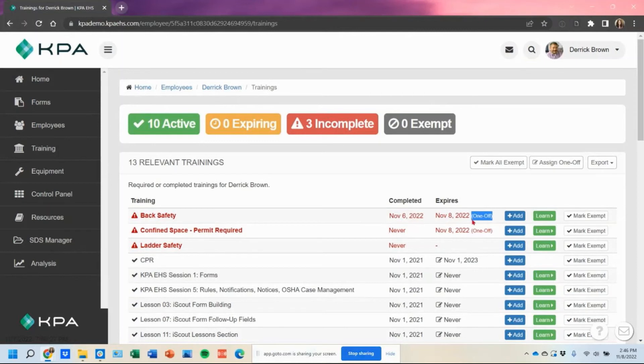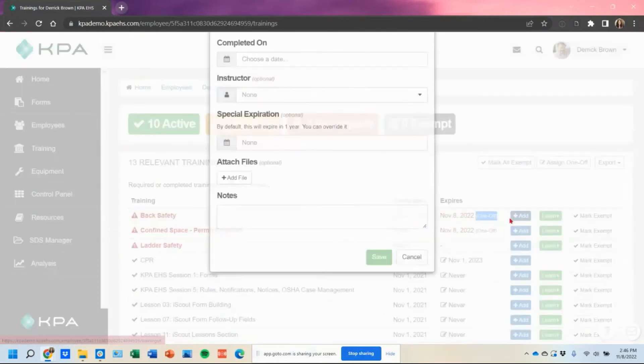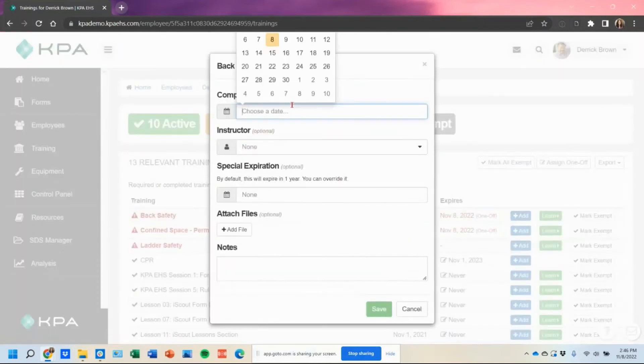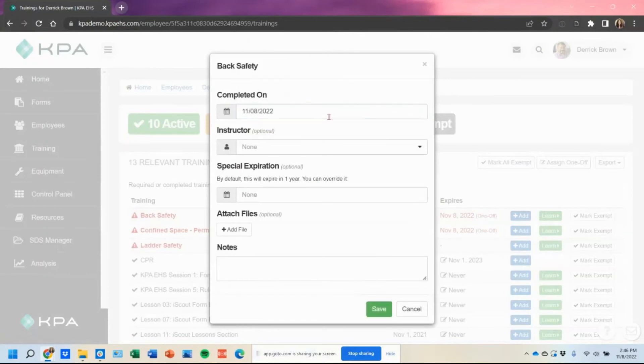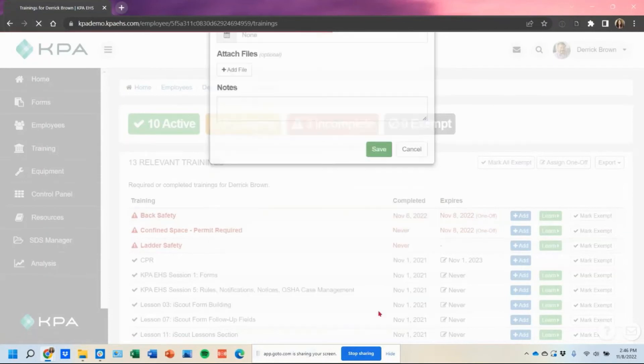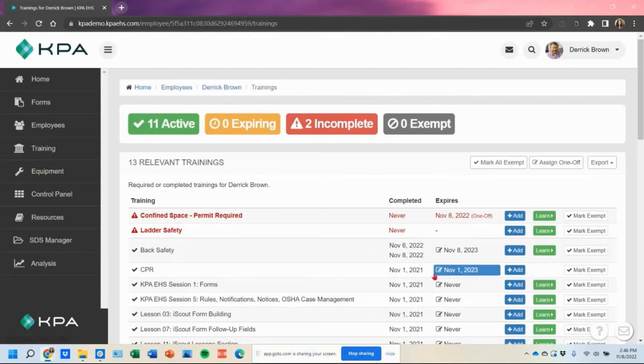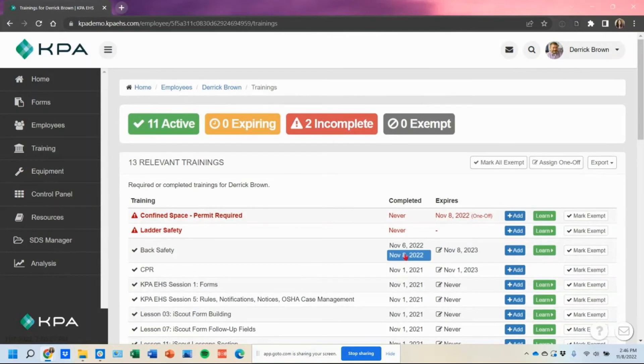Otherwise it will stay in red and still say that they're due until you add that completion date of November 8th or later. So very important. If you're seeing it's not marking it complete, that's kind of why it's triggering that way.